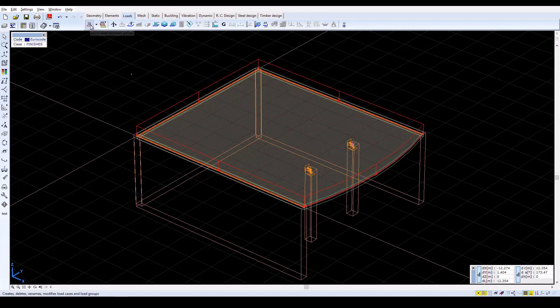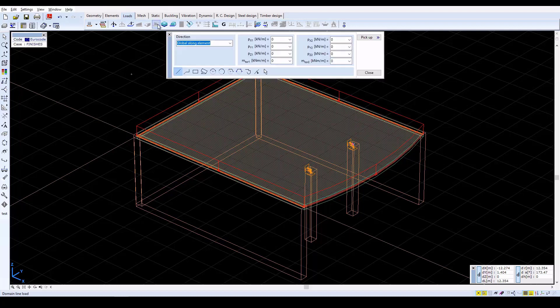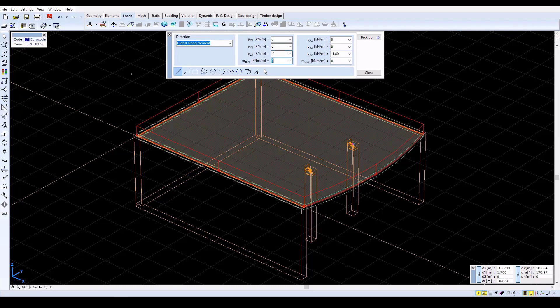To define the line load on the arched perimeter, click on the Domain Line Load icon. In the next window, set PZ1 and PZ2 both equal to minus 1.